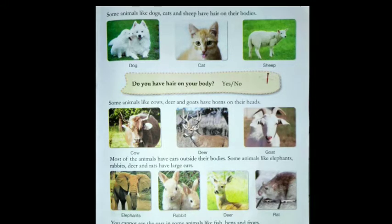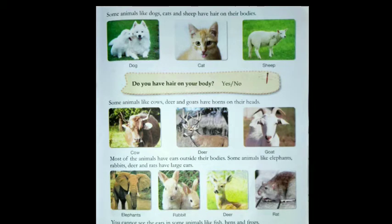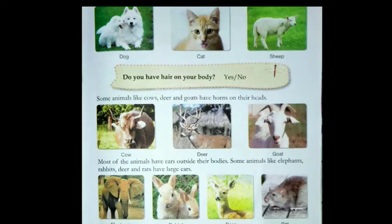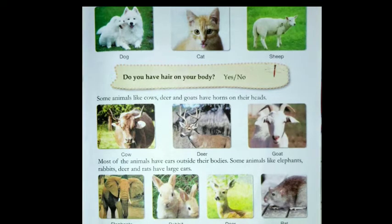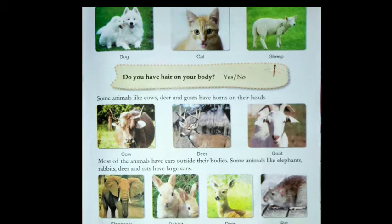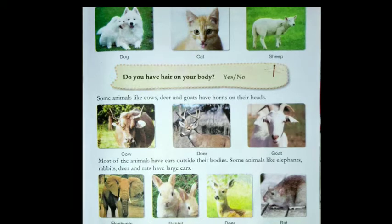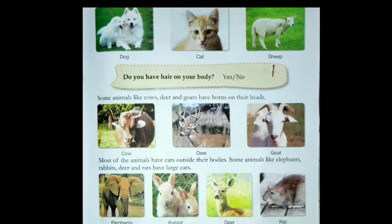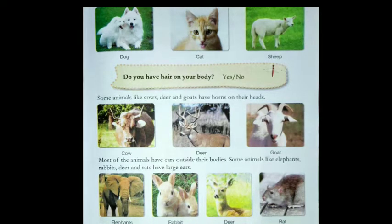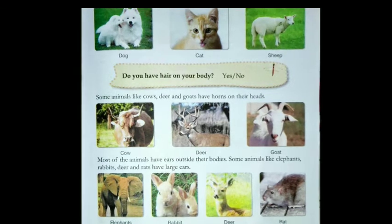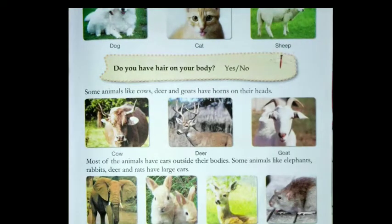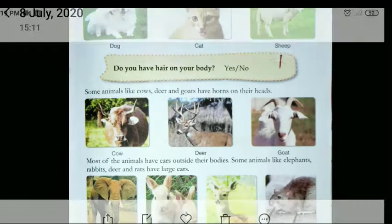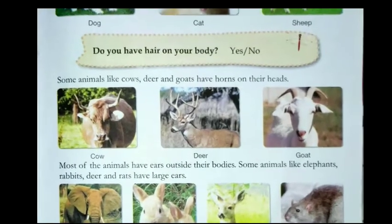Some animals like cows, deer, and goats have horns on their heads. When you see cows, deer, or goats, what do you see on their heads? We see two horns. As you can see in this picture, cows, deer, and goats have horns on their heads.